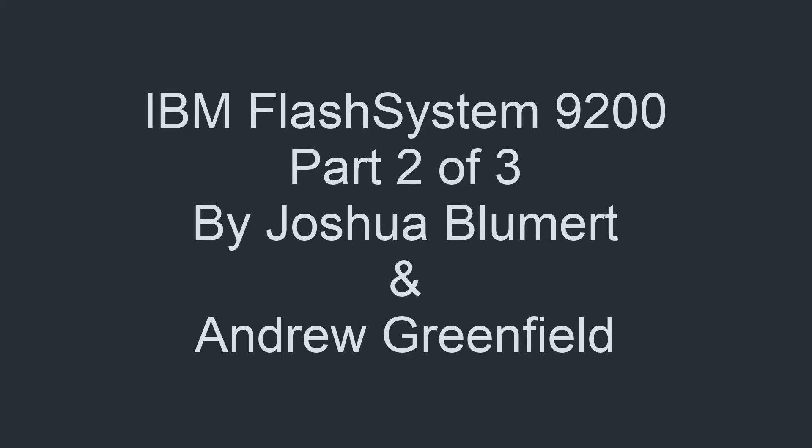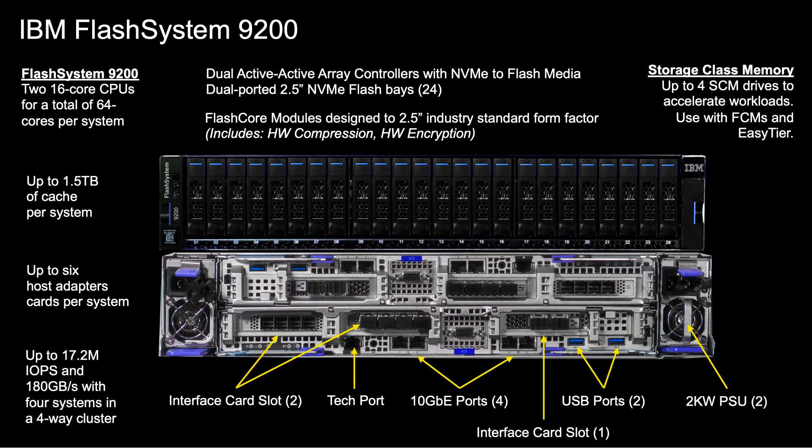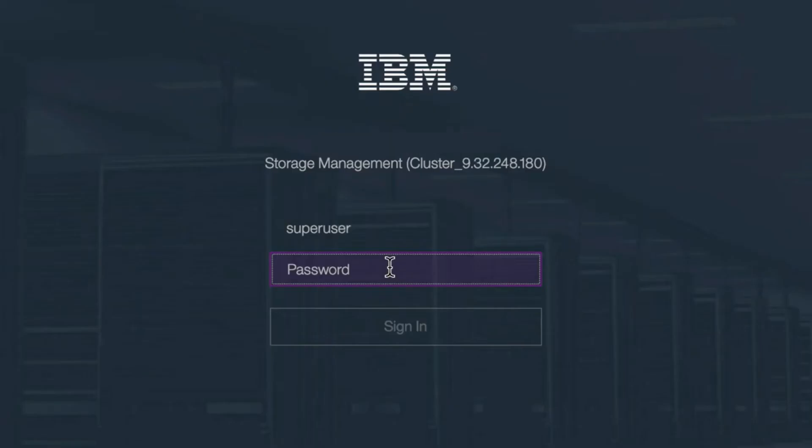Let's resume where we left off. This is the 9200 part 2 of three videos. Here's the 9200 and let's continue.